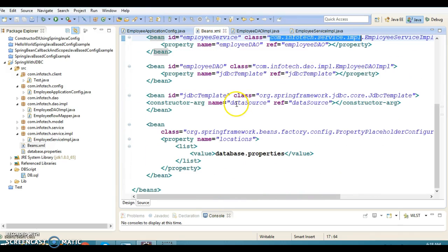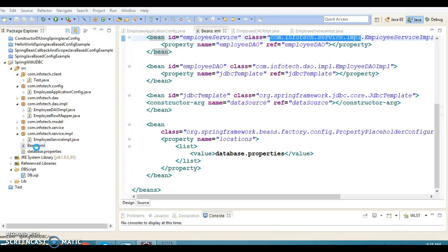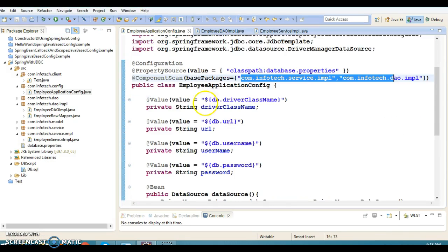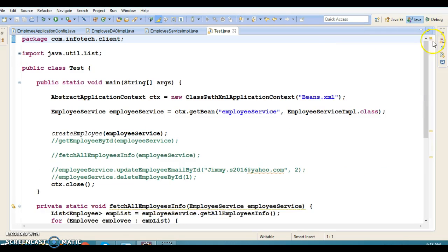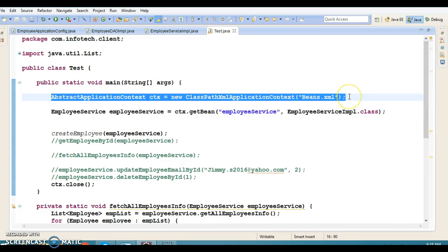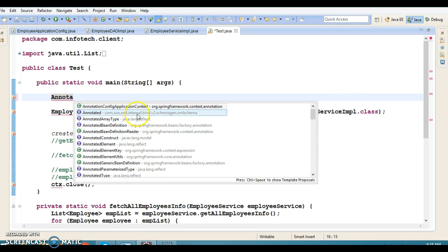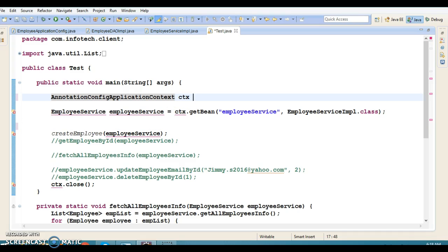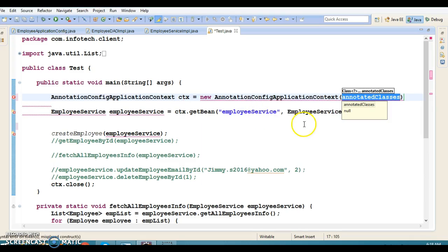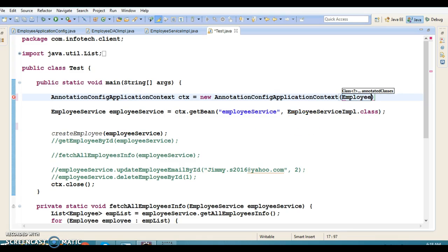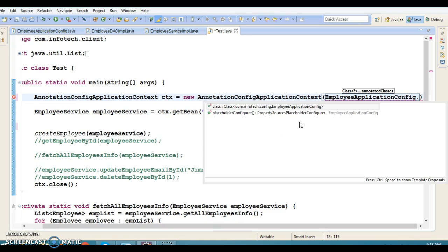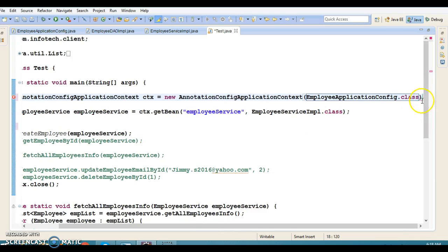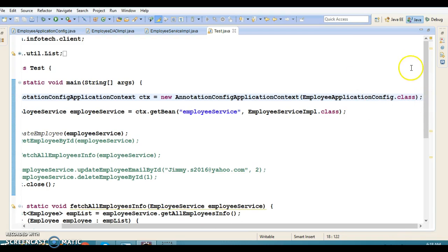Since we have created the equivalent Java configuration file, we can safely remove the XML configuration file. In the client program, instead of loading an XML file with ClassPathXmlApplicationContext, we now use AnnotationConfigApplicationContext, passing EmployeeApplicationConfig.class. That's all we need to change.